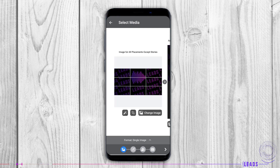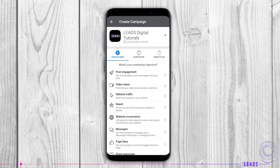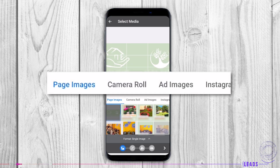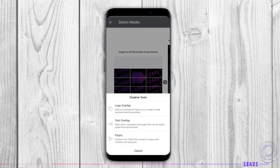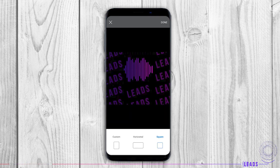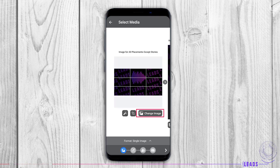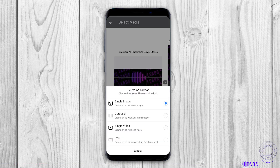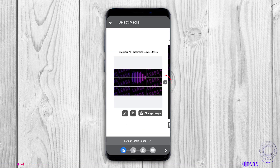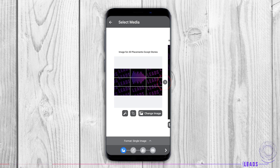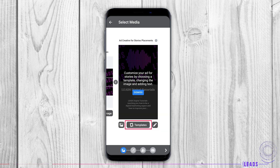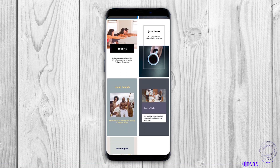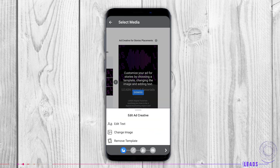Now choose a post, image, or video, depending on which type of campaign you selected. You can use one from your page, camera roll, from your phone, or even from your Instagram account. If it's an image, you can edit it, crop it, change it, and select the ad format. From here you can make creative stories, use an image, choose offer templates, and edit the active ad.